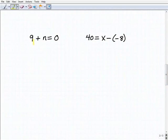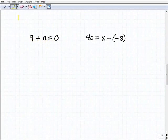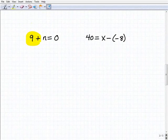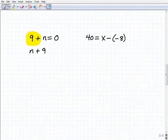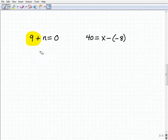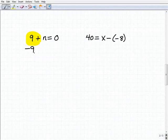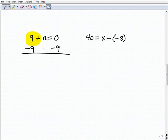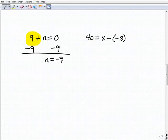Our next problem is 9 plus n equals 0. What inverse operation do I want to use to get n by itself? I have 9 being added to n. It might look easier if we write it as n plus 9 — and yes, that's the same as 9 plus n by the commutative property. So we're going to subtract 9, the inverse operation of positive 9, from both sides of the equation. Adding down: the 9s go away on the left-hand side; 9 plus negative 9 is 0; n plus nothing is n; and 0 plus negative 9 is negative 9. So n equals negative 9 is our solution.